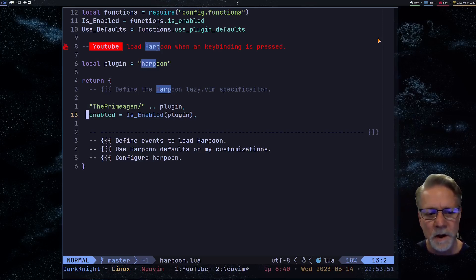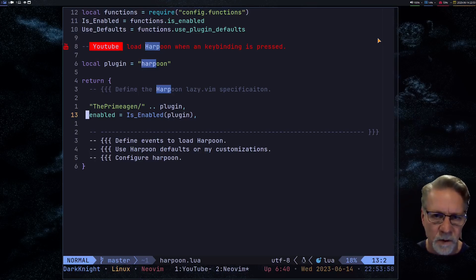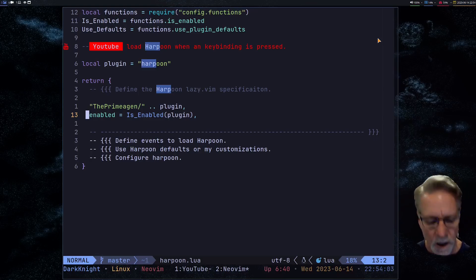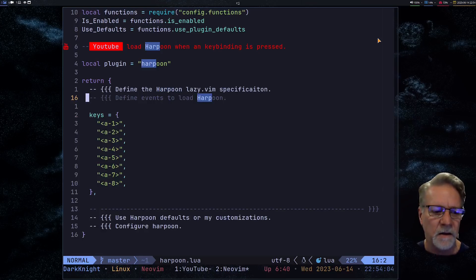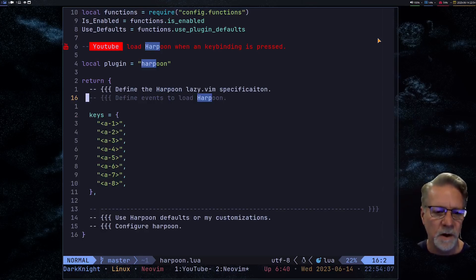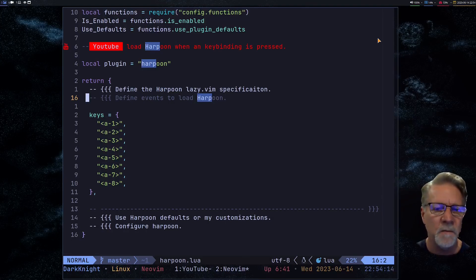On line 13 I'm enabling the lazy specification: if the plugin — in this case Harpoon — is enabled in that table we looked at a moment ago, then it will set the 'enabled' property in that particular specification. On line 16 and on, we're actually doing key bindings.